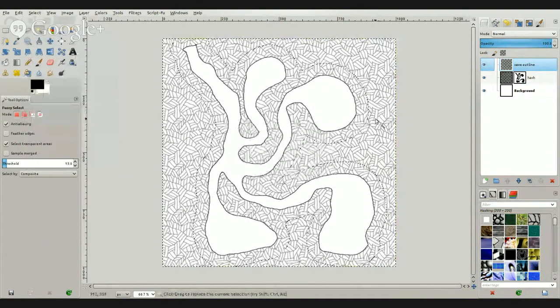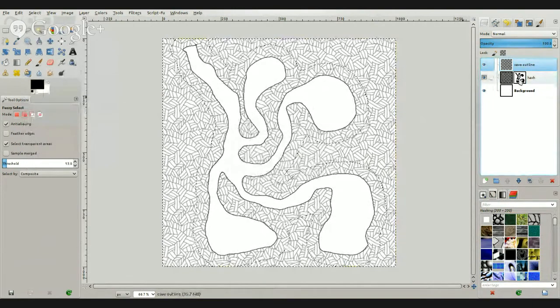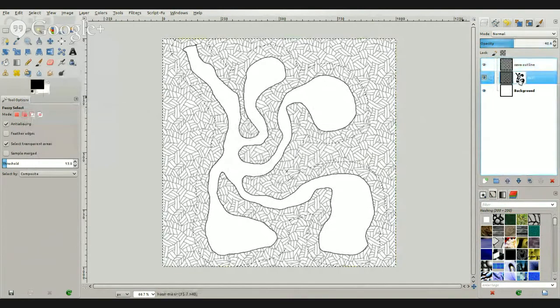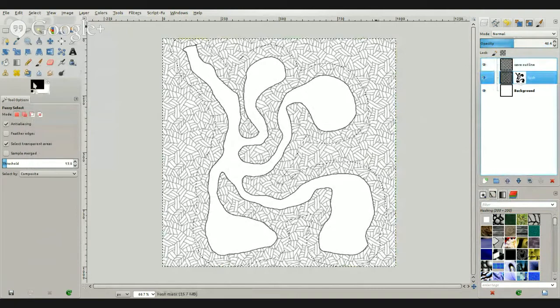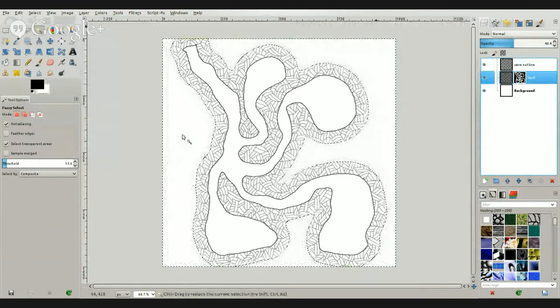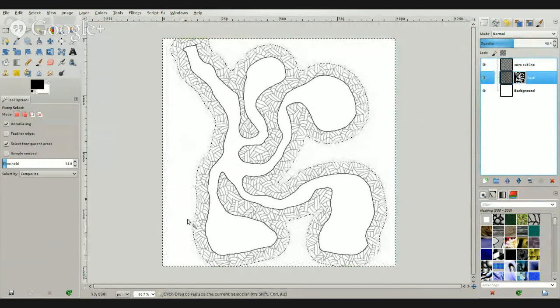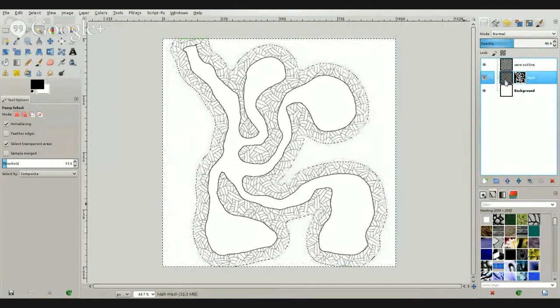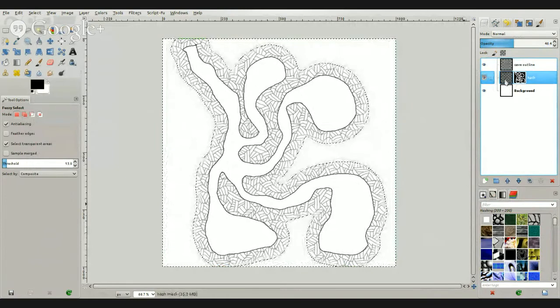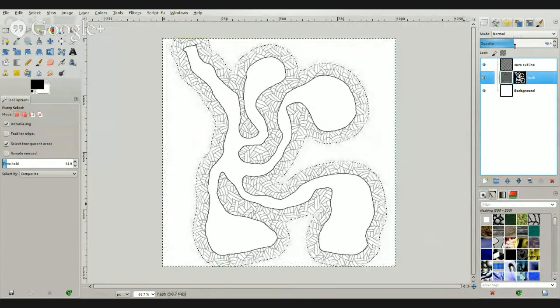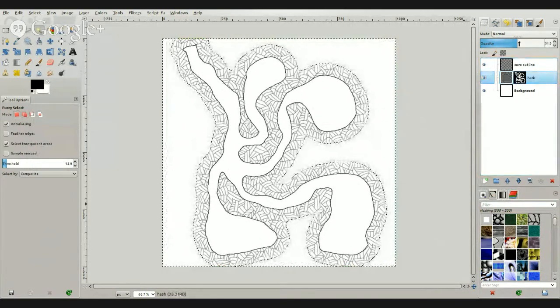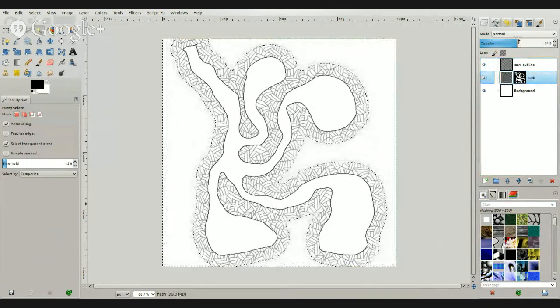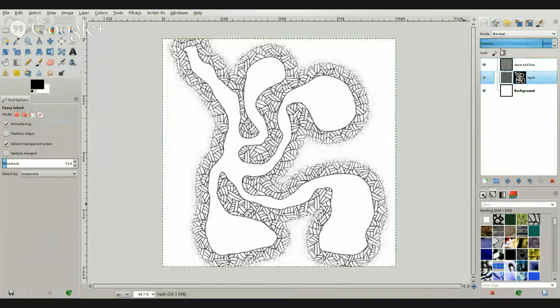All right. And we'll click on our hash map layer mask and just drag some of this black in here like that. As you can see, it made the outside disappear. So we click back on our hash layer, move this opacity back up to 100%, and there you go.